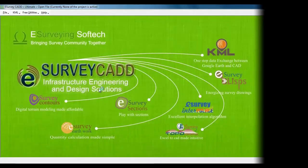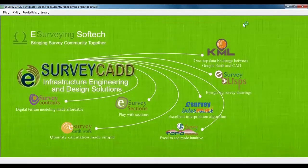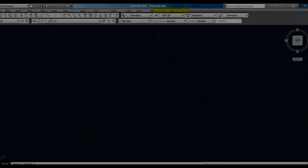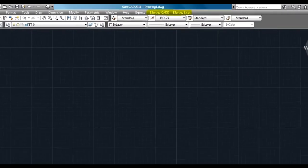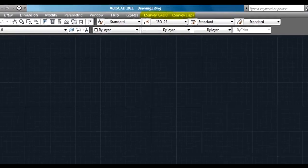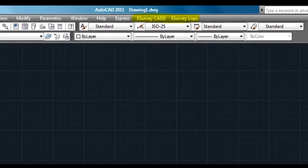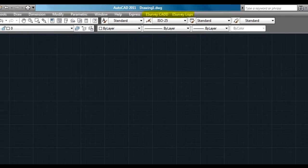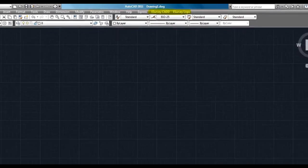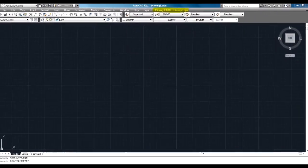After installing the software, you have to load the respective menu items in your CAD package, which is explained in the video related to menu loading.